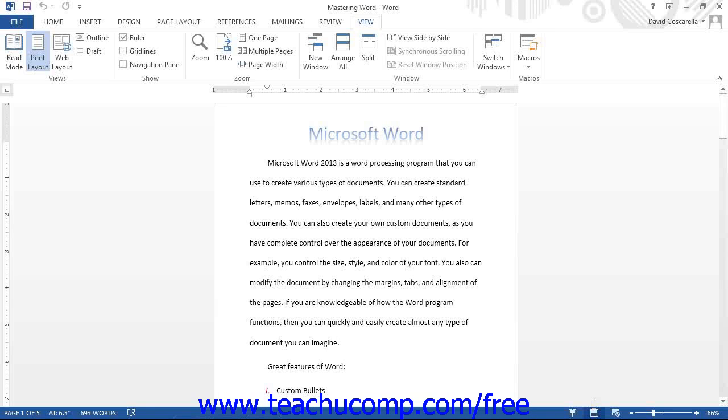These view buttons are located next to the zoom bar, as well as the ribbon, under the View tab.